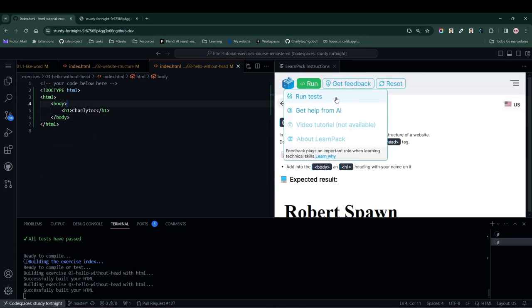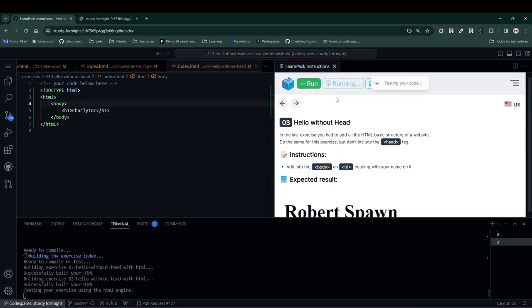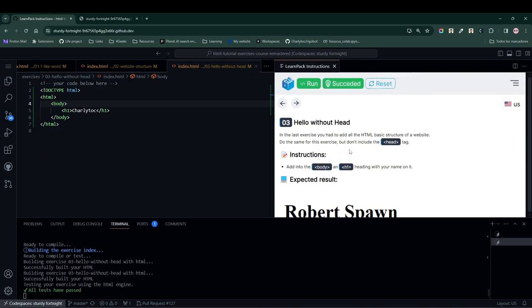With this exercise, we press the run test button to run our tests, and everything is perfect, so we can move on to the next exercise.